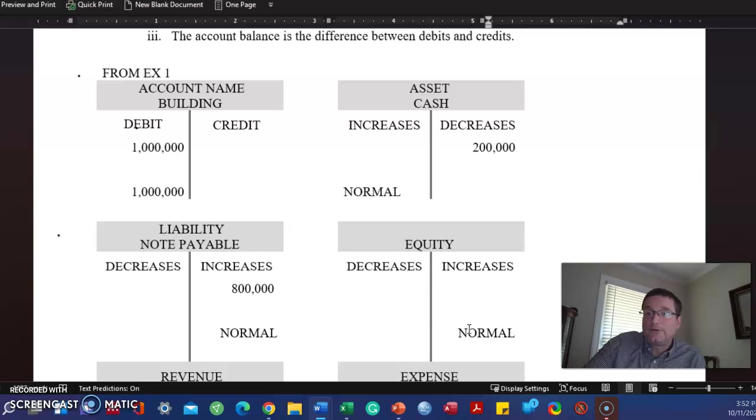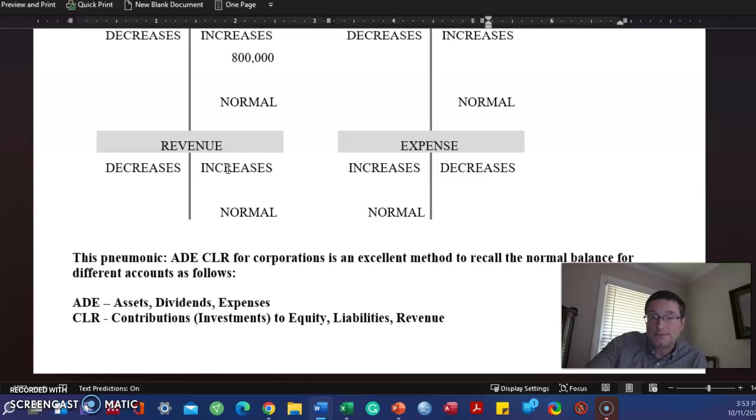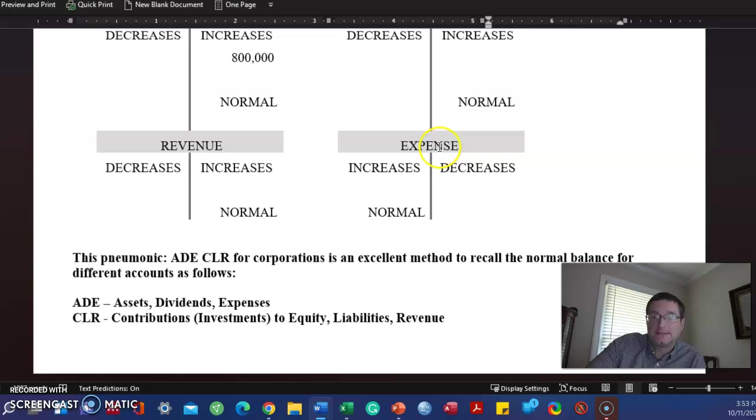Revenue. Same thing as equity. Same thing as equity because it increases equity. Revenue increases equity. Revenue has a credit balance or credits increase revenue. The normal balance for revenue is a credit. Opposite for expense. Debits increase expense. The normal balance is a debit.